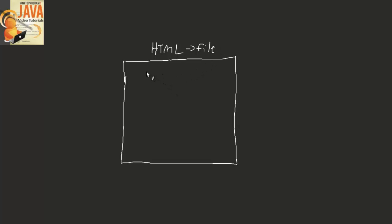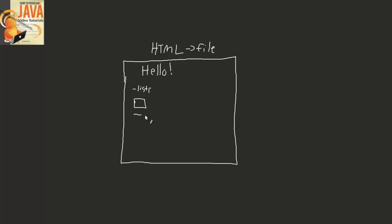So this is a web page and maybe at the top it says hello in really big letters. And then below it there's some content, maybe some lists, maybe there is a picture of something, and some more wording.